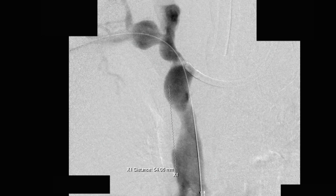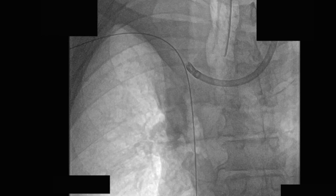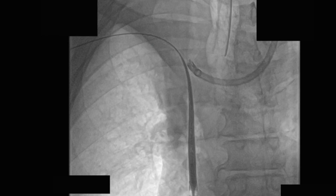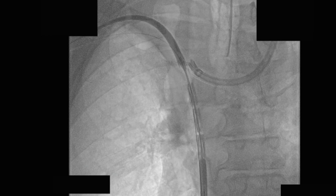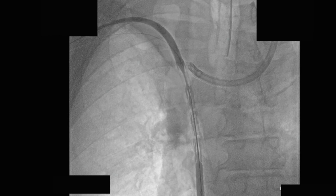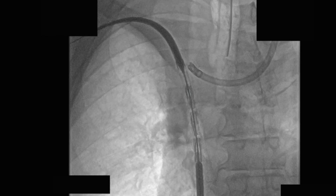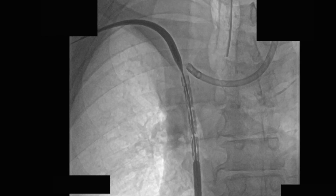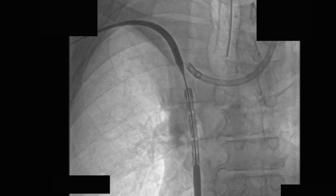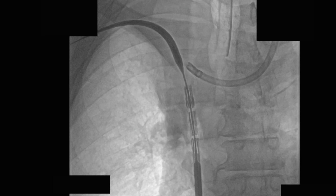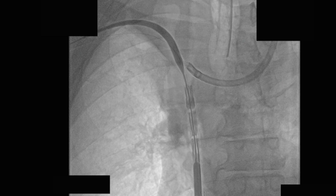Based on measurements performed off of the venogram, we decided to use a 24-millimeter in diameter by 55-millimeter in length Zenith endograft. After exchanging our 7-French sheath from the right groin for a 16-French sheath, we were able to bring the stent into position. Once placed in the appropriate segment, we confirmed with the overlay of the venogram to ensure we had covered the stenotic segment, then deployed the endograft per IFU.